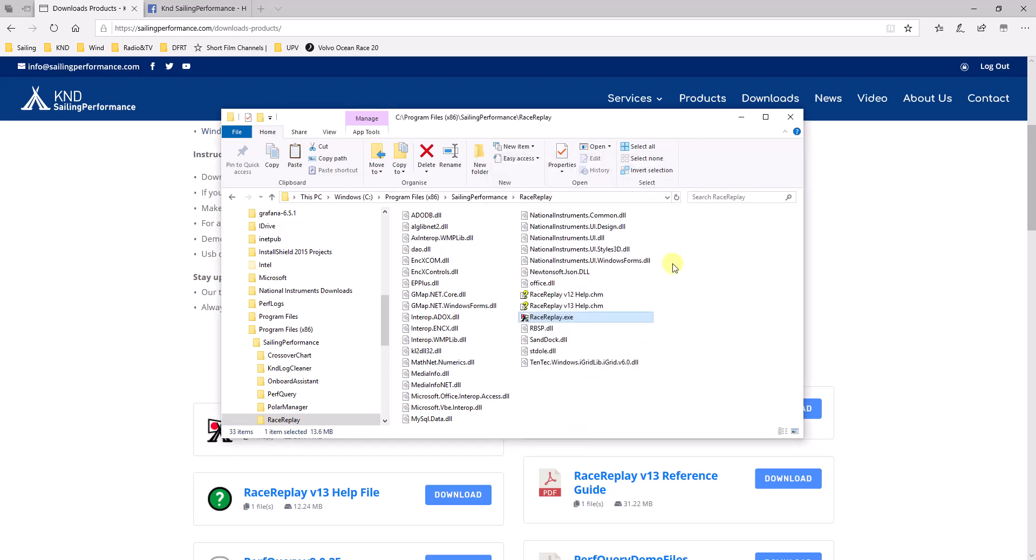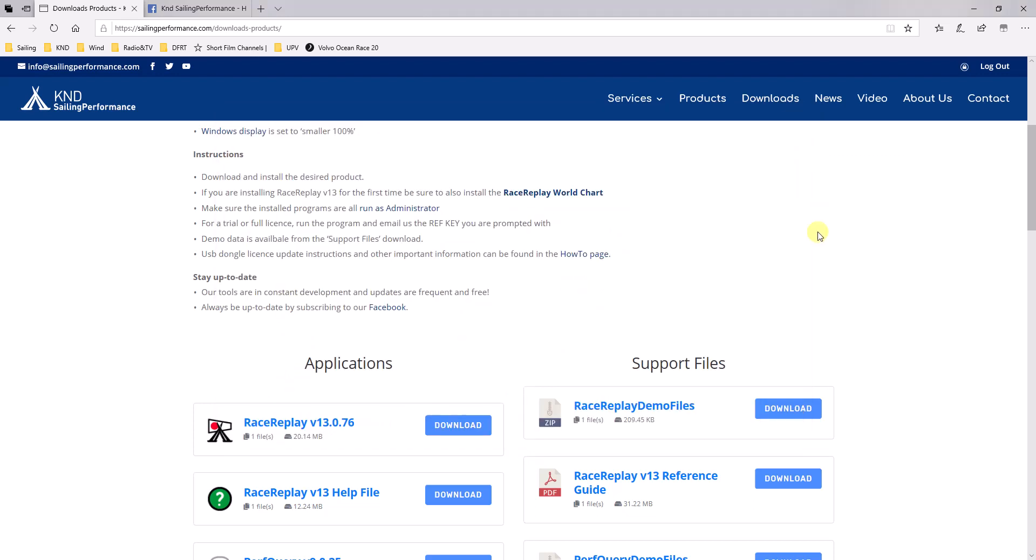And then if you go to Compatibility, you can check Run this program as an administrator. Click OK. And that means that from now on you will never have to worry about this again. It will always run as admin and be able to save files and do all the work it's meant to do.